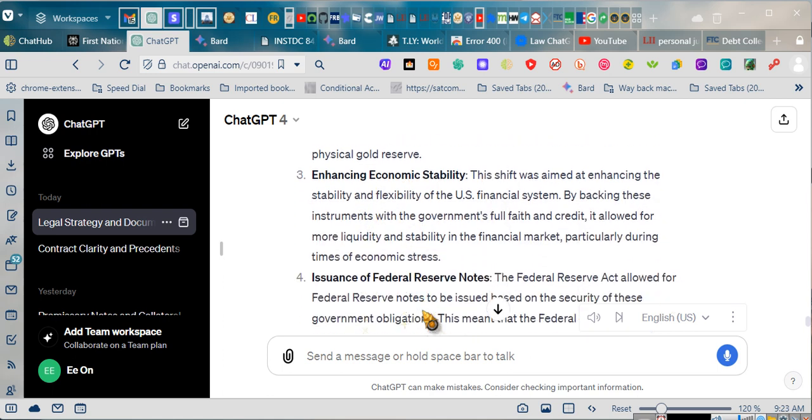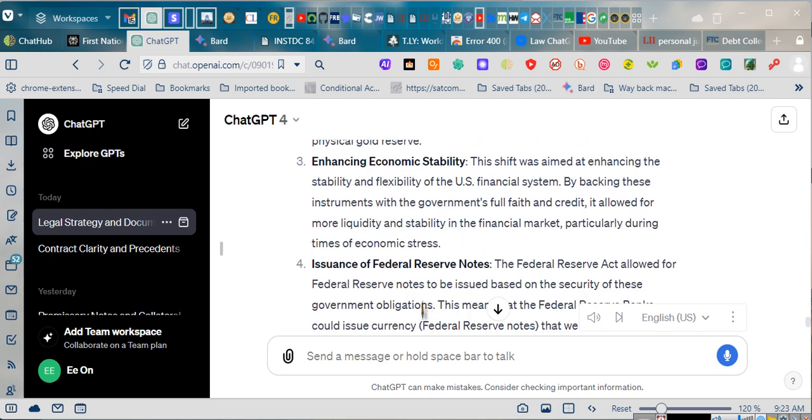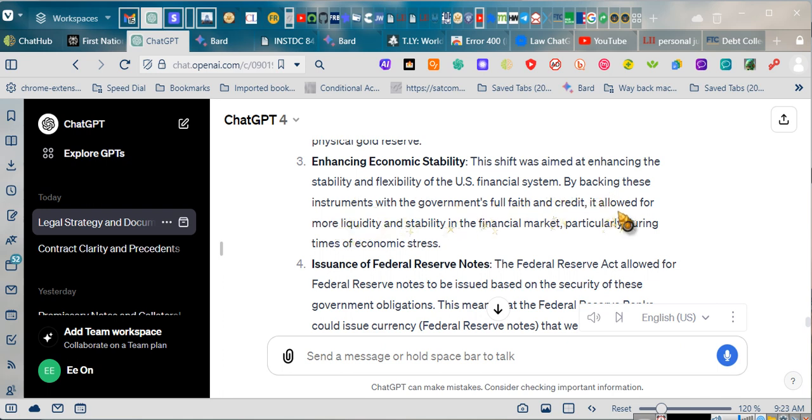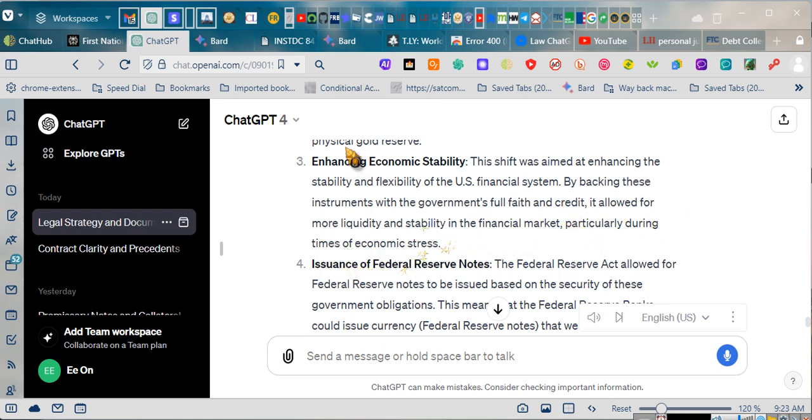Enhancing economic stability. This shift was aimed at enhancing the stability and flexibility of the U.S. financial system. By backing these instruments with the government's full faith and credit, it allowed for more liquidity and stability in the financial market, particularly during times of economic stress.